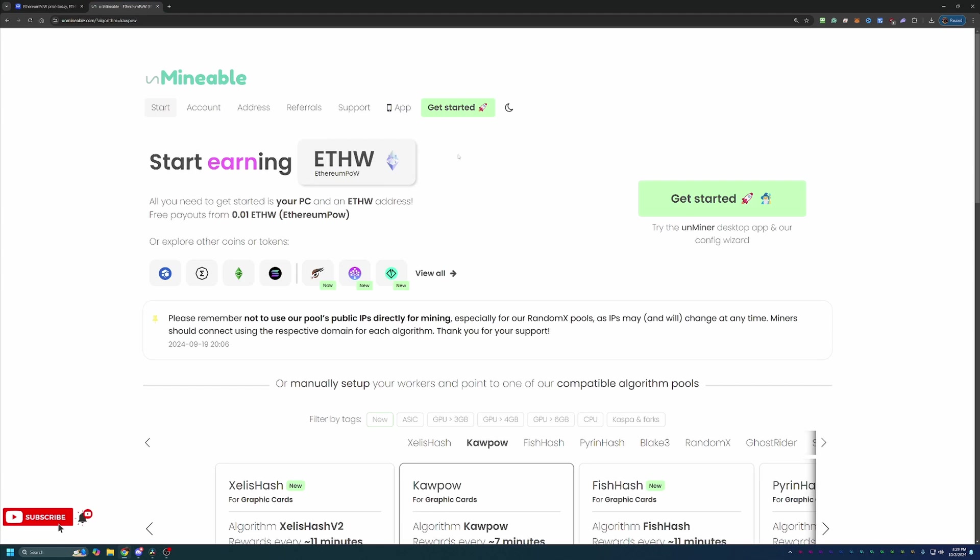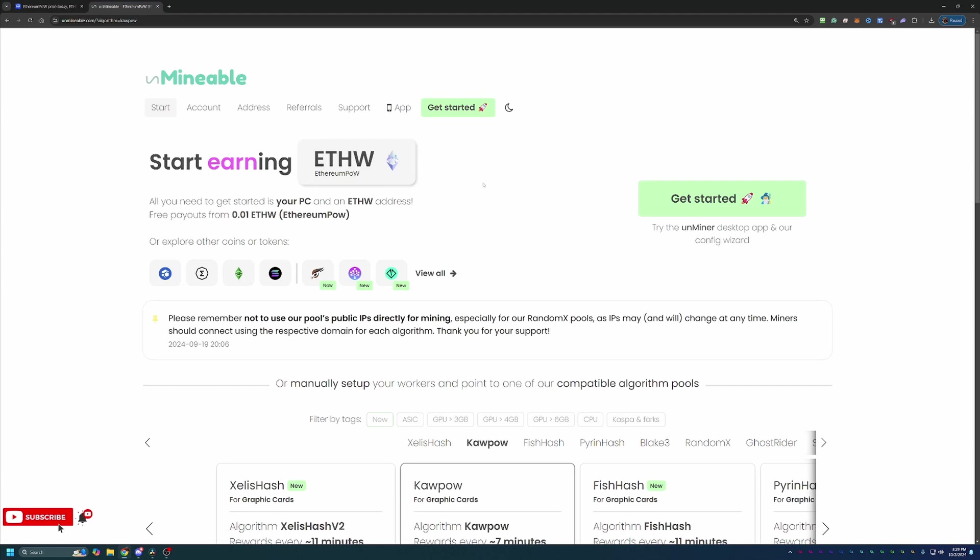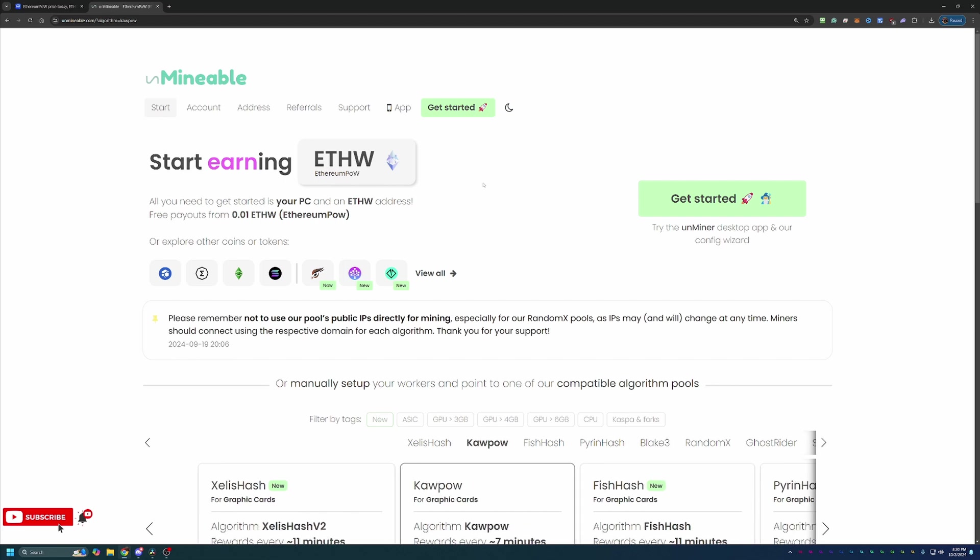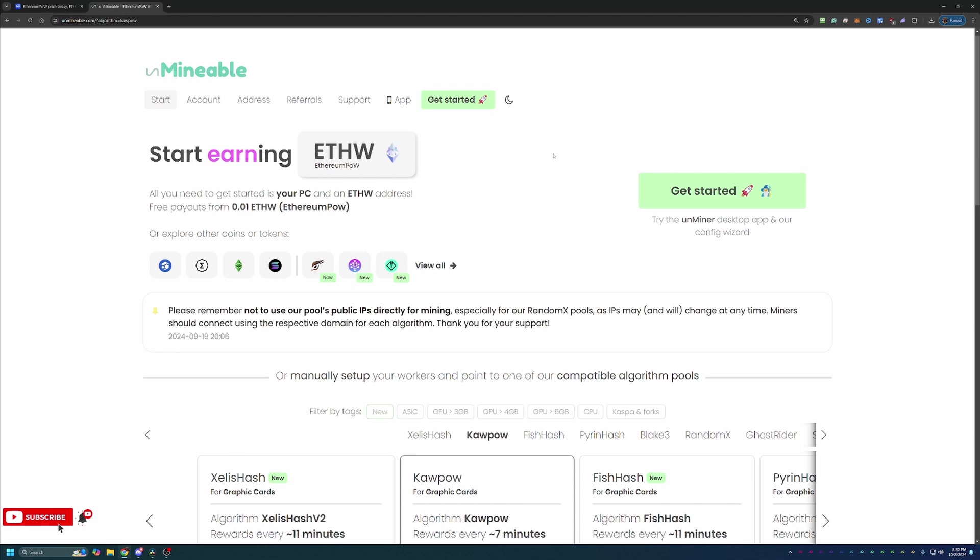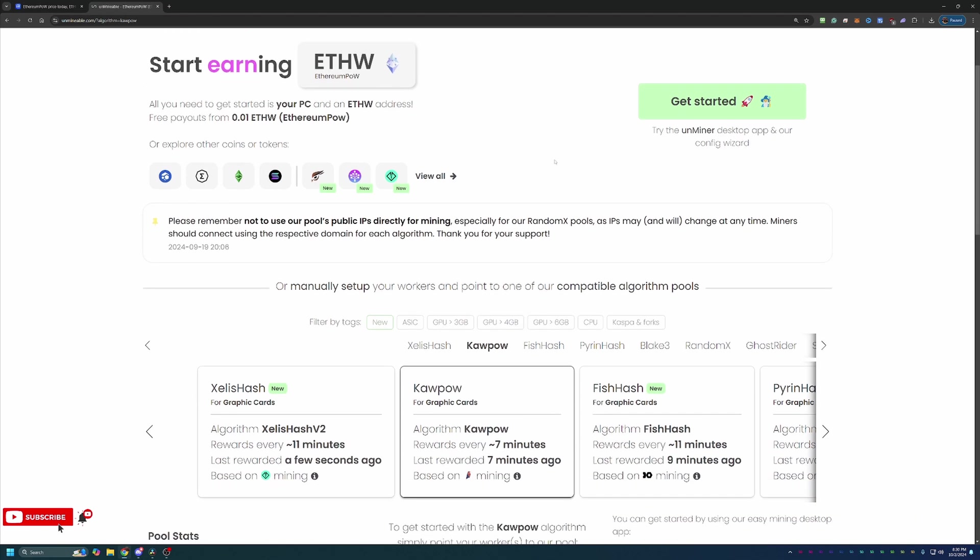So how do you start mining this coin? We're going to be using Unminable. I want to first start off by saying that Unminable, while it does pay you out in the coins and say you're mining them, that is not the case for every coin. Basically, what Unminable does is it allows you to choose the most profitable mining algorithm for your computer, and it mines the most profitable coin on that algorithm.